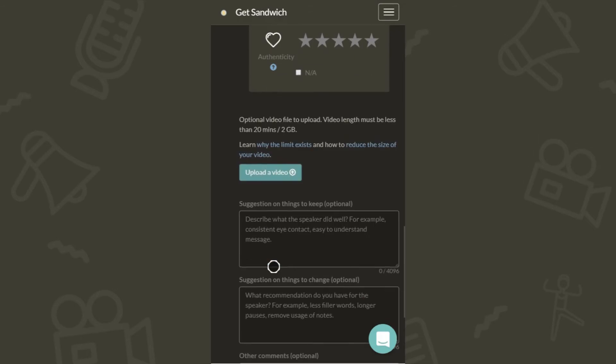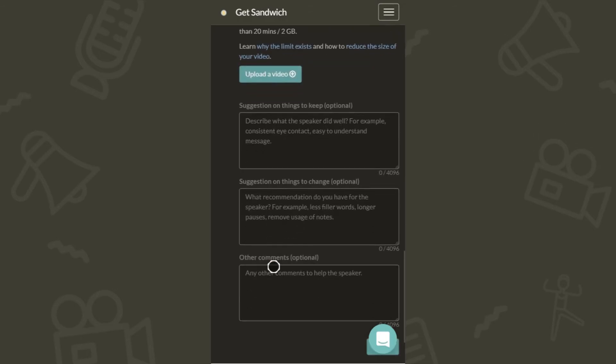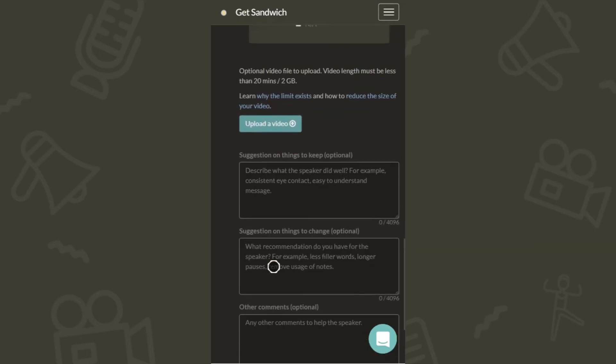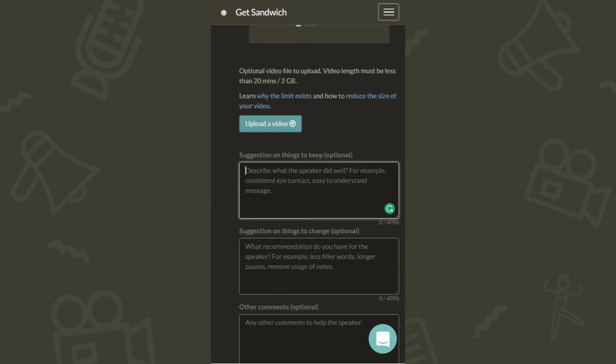Additionally, qualitative comments such as things to keep and things to change can also be captured. And if they have a login, they can also leave you a video feedback.